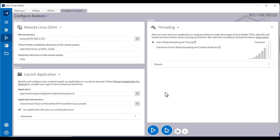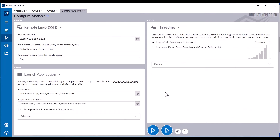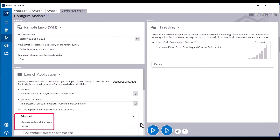Configure a Threading Analysis with User Mode Sampling and ensure Manage Code Profiling mode is set to Auto before starting the data collection.